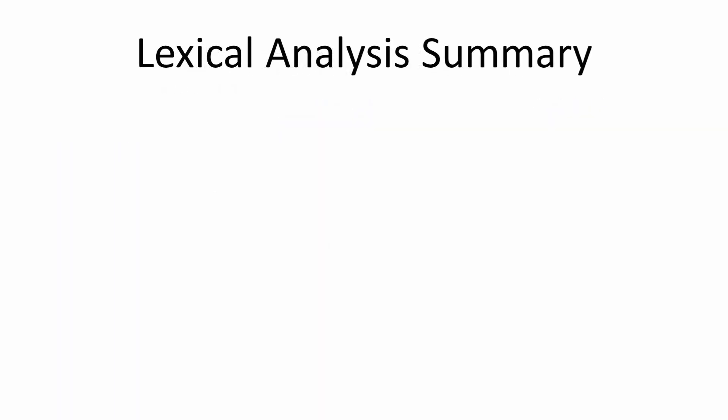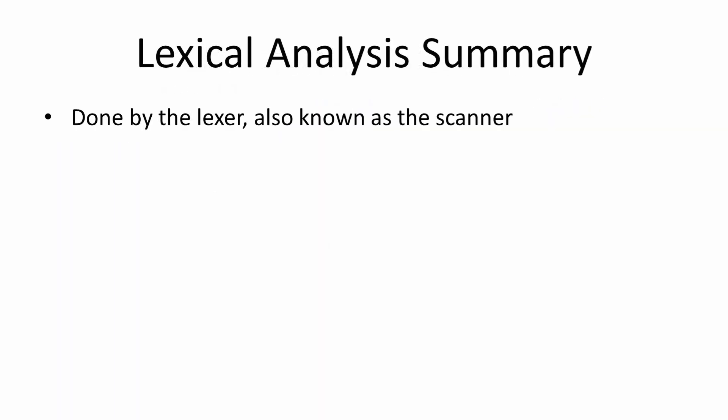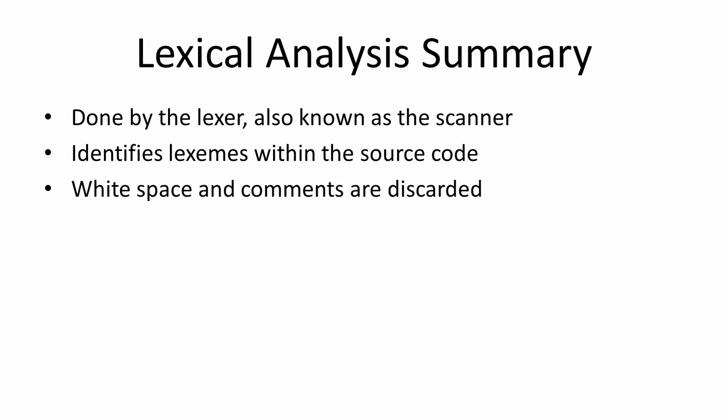To summarize, then, lexical analysis is done by the lexer, also known as the scanner. Lexical analysis identifies lexemes within the source code, the words of the program. White space and comments are usually discarded. The lexical analyzer generates a stream of tokens.